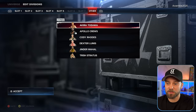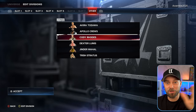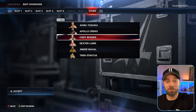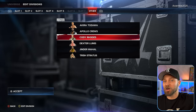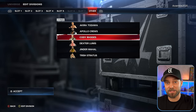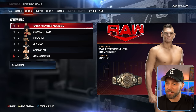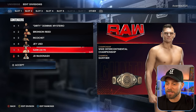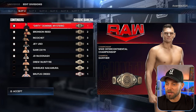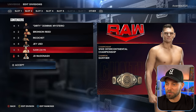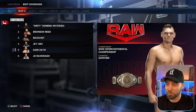Cody is in the other category because he floats between Raw and SmackDown — in storyline he's fighting the Bloodline and going after Roman Reigns for that belt. For the IC title division, Sami Zayn is in there, and right now he's actually going to be number one contender, so we slap Sami Zayn as our number one contender.